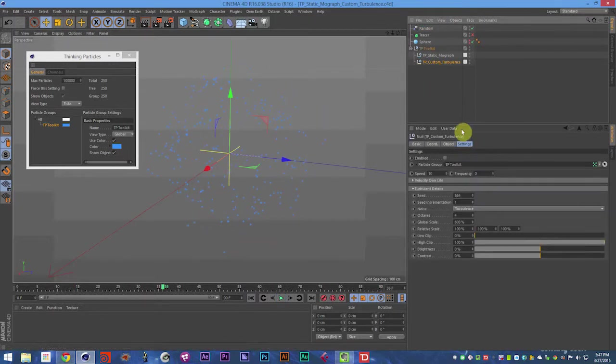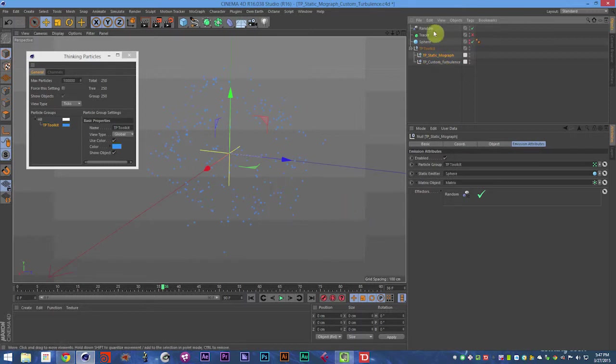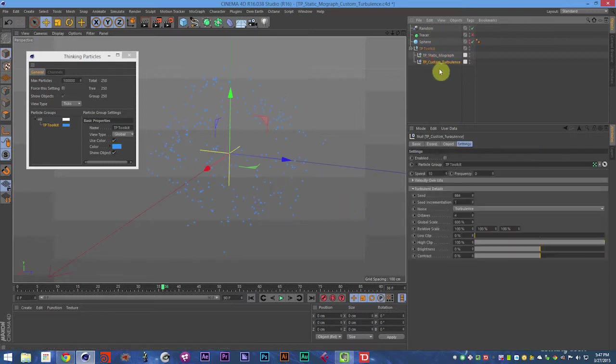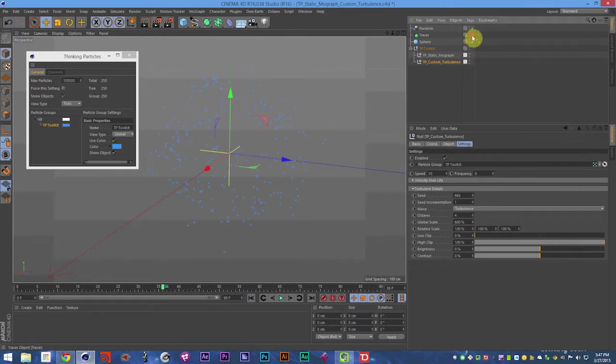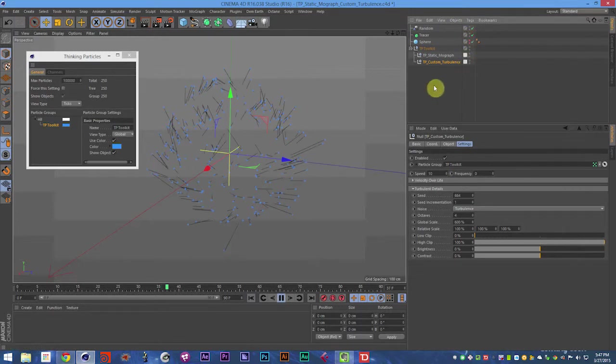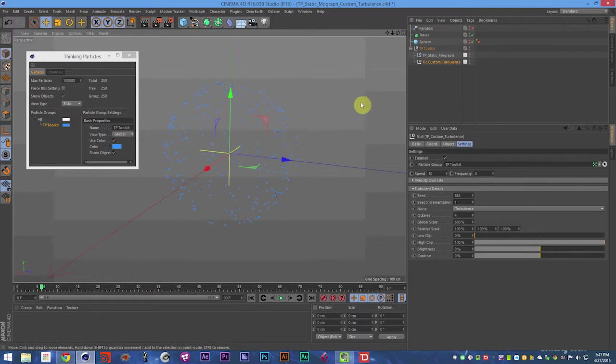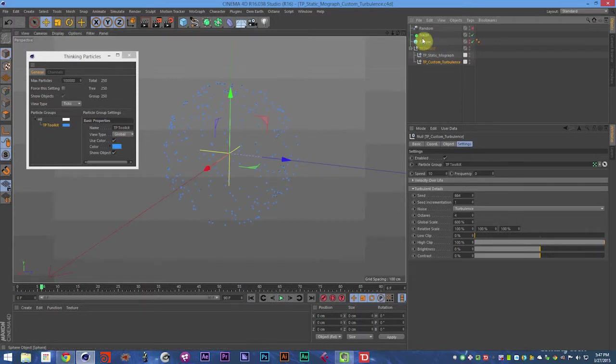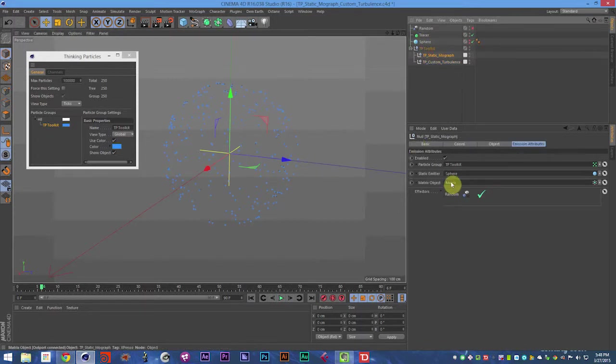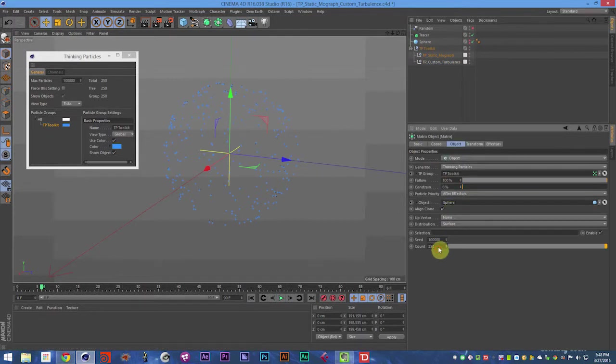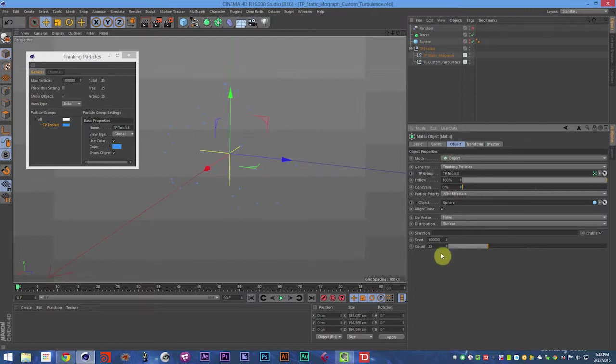And then we can also add thinking particle settings like adding custom turbulence, which we'll talk about later to make these exciting renders. So we'll go ahead and set that to 25 particles. And there you go.